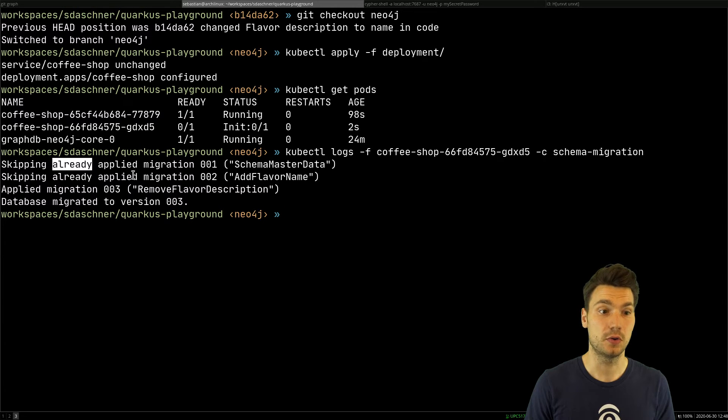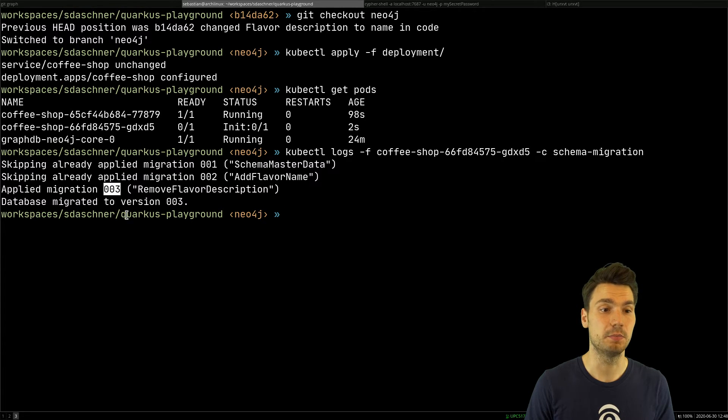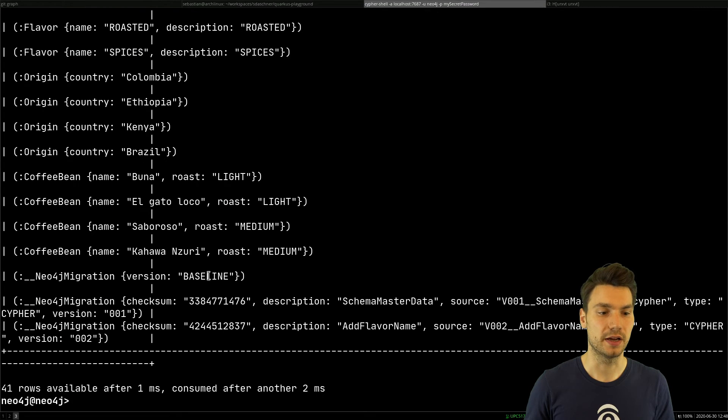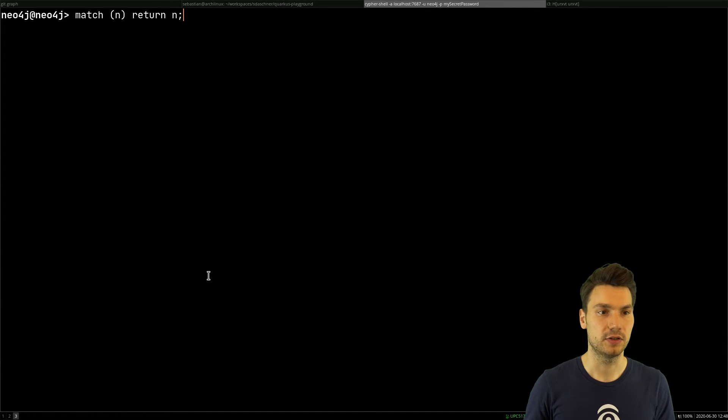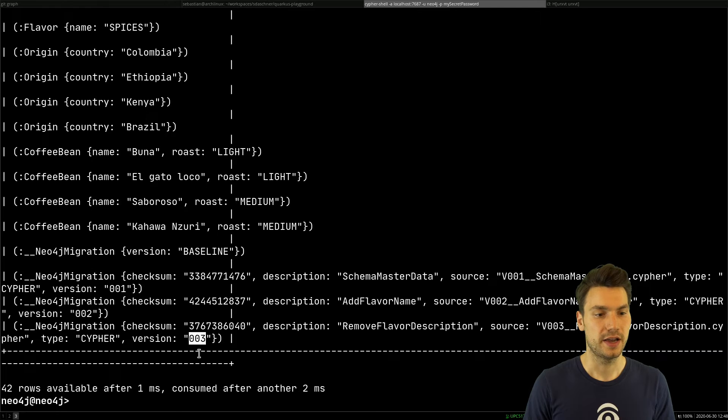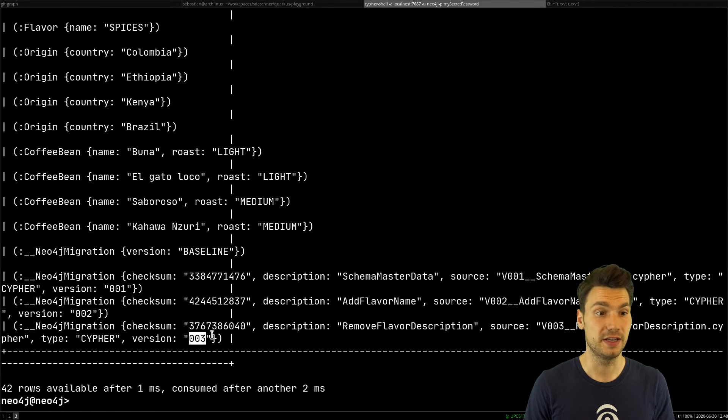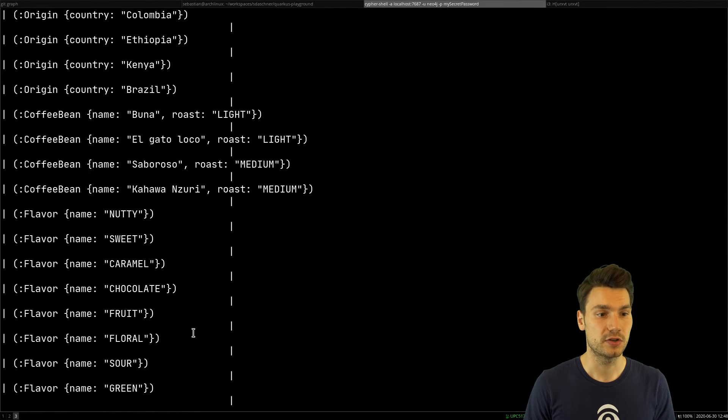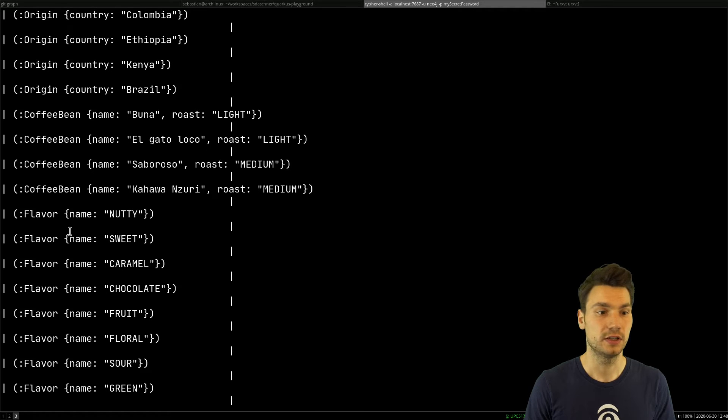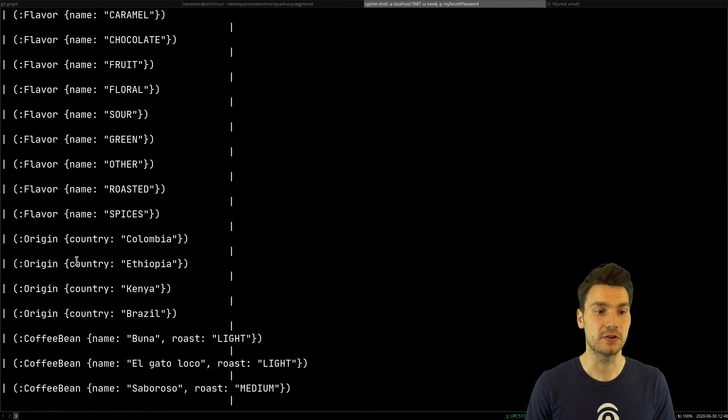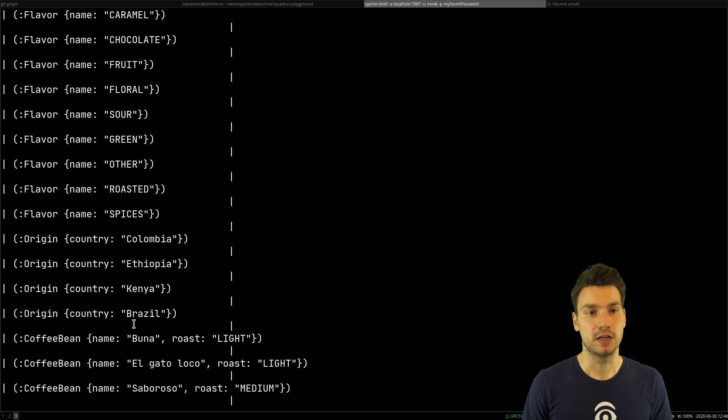We say show me the schema migration logs. It says these two have already been applied, so nothing is done, but the new version 03 will be applied. Let's look into the graph database. The version 3 is there and we see changes. The flavor old field description disappeared, so that has been updated.